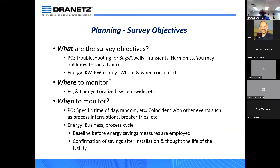I always look at survey objectives as the three W's: what, where, and when. What are the objectives? Is it PQ troubleshooting — trying to solve a PQ problem causing downtime or premature equipment failure? Or is it an energy survey because energy costs are extraordinarily high month to month and you need to find out where and when energy is being consumed and where you can reduce it to save money.